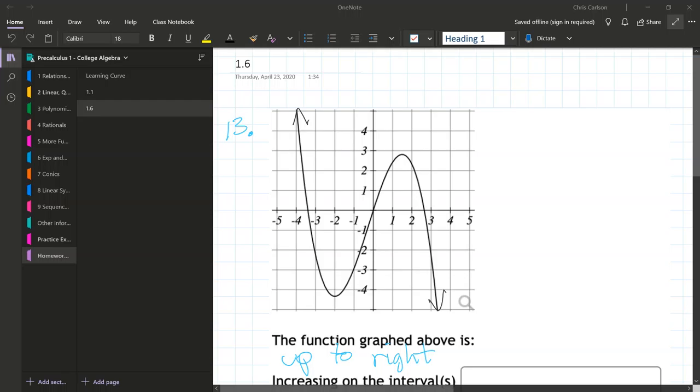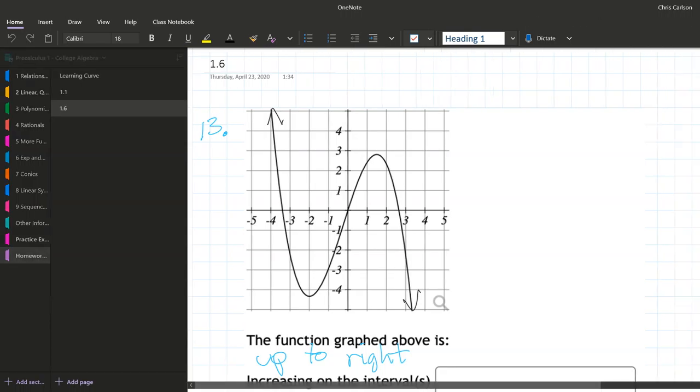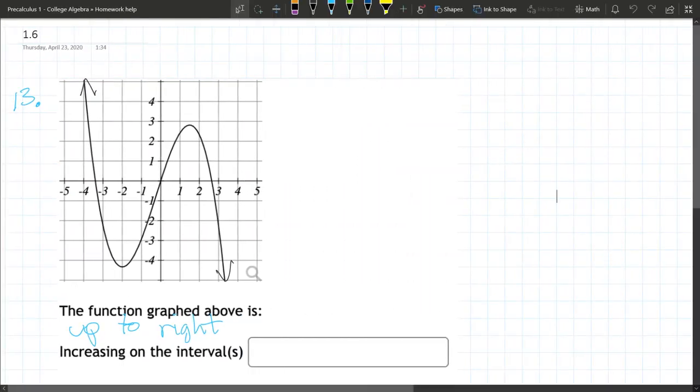We're going to look at an increasing interval for a function, and we're going to start with the graph here. So on this graph, increasing means up to the right, and on this graph you want to always think up to the right.